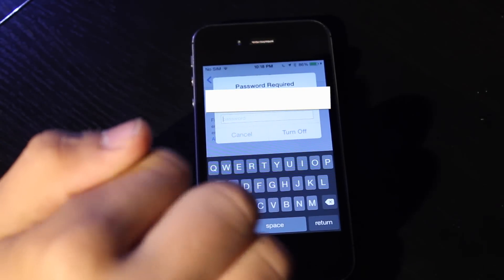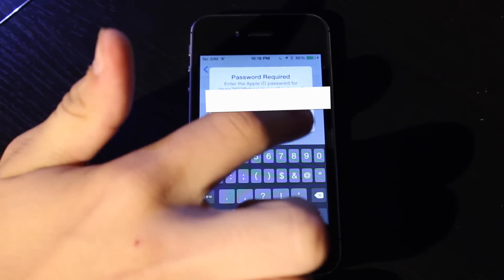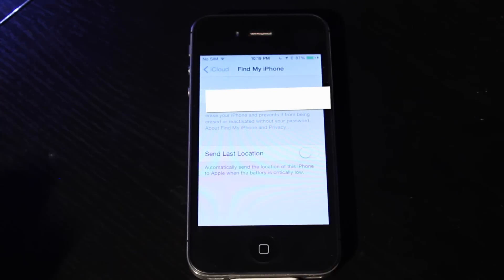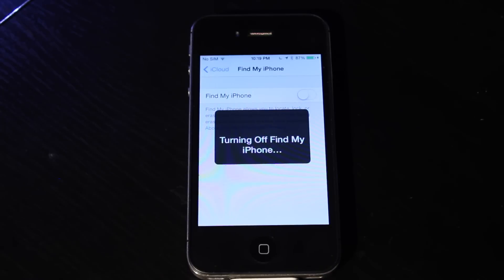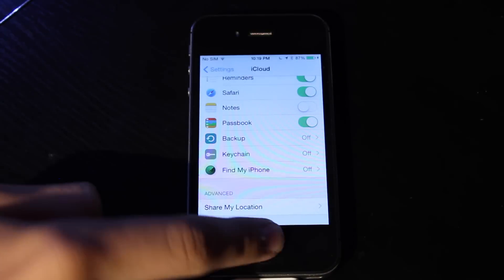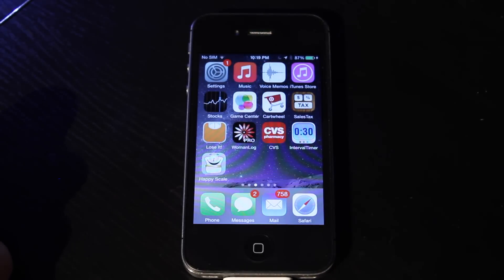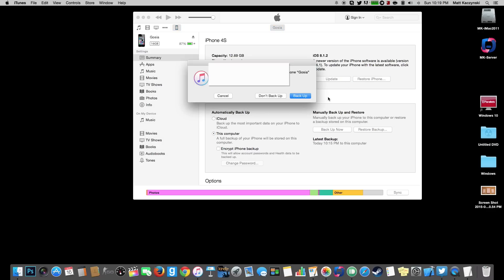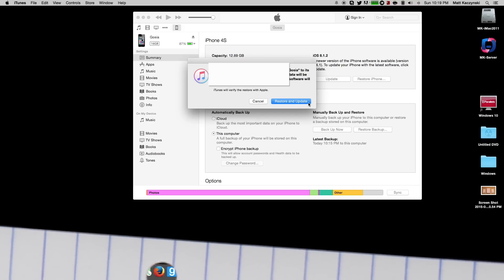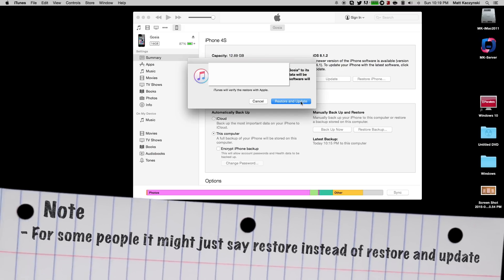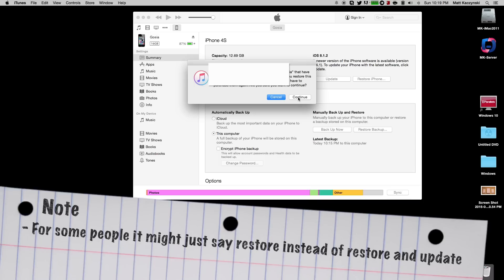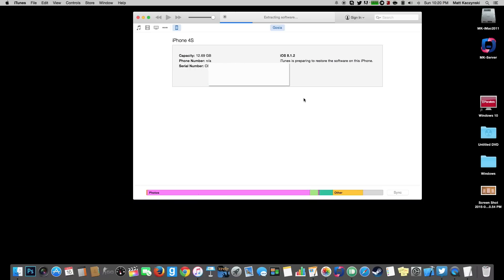Okay, once you put in your password just hit turn off and it will say turning off find my iPhone. Then you can exit out and go back to the computer. Okay so now we can finally hit restore iPhone. We already backed it up so you don't have to hit backup. And you want to hit restore and update. Hit continue. And you have to let it extract the new software for your phone. And this software is the one that unlocks and gets rid of all the locked software that was on your device before.